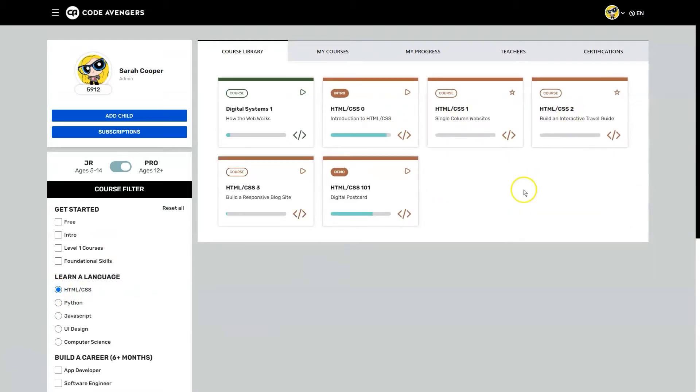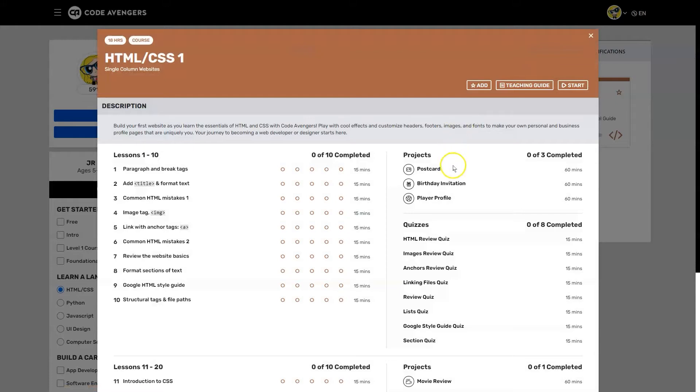Each track has a series of courses in it and each course contains lessons, projects, and quizzes to make it fun and easy to learn the content.